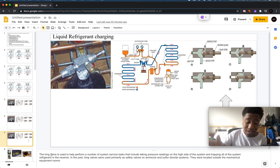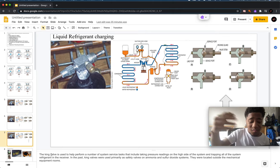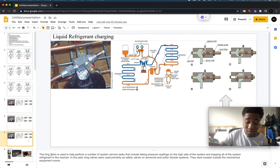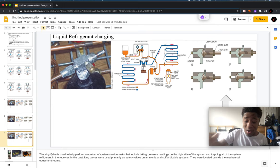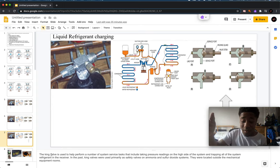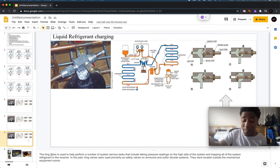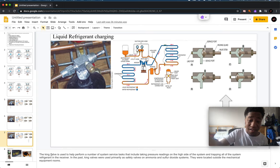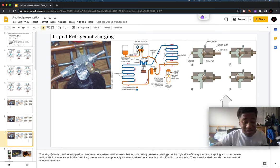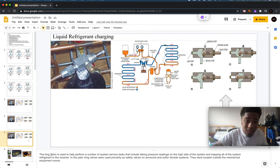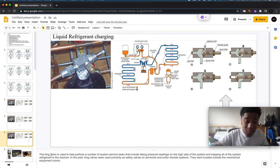Here we have the king valve, which helps perform a number of services that include taking pressure readings on the high side of the system and trapping all of the system refrigerant in the receiver. King valves in the past were used as safety valves on ammonia and sulfur dioxide systems, and they were located outside of the mechanical equipment rooms.